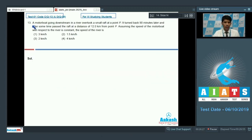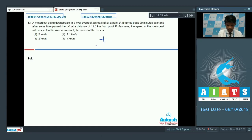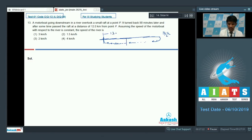Let's take on question number 13. A motorboat going downstream in a river overtook a small raft at point P. It turned back 90 minutes later and after some time passed the raft at a distance of 12 kilometers from point P. Assuming the speed of the motorboat with respect to the river is constant, we need to find the speed of the river. The motorboat crosses the raft at the point, moves downstream, and after 90 minutes — that is 3/2 hours — turns back. Meanwhile, the raft floats along with the river's velocity, and they meet at a point 12 kilometers from P.